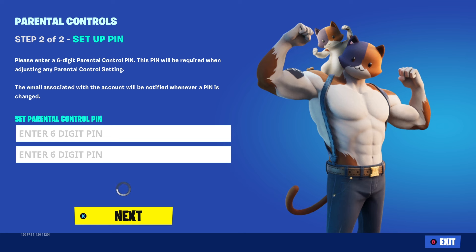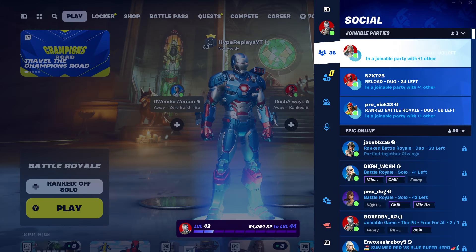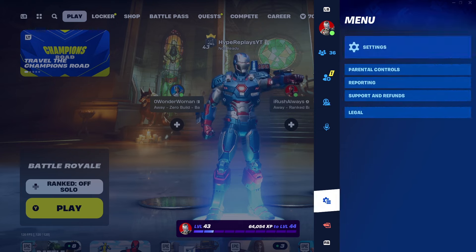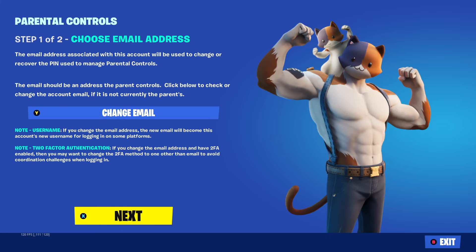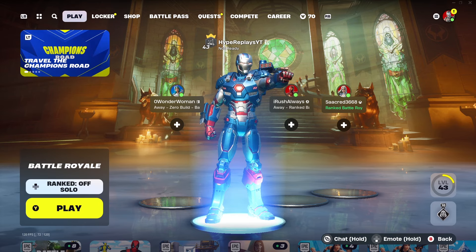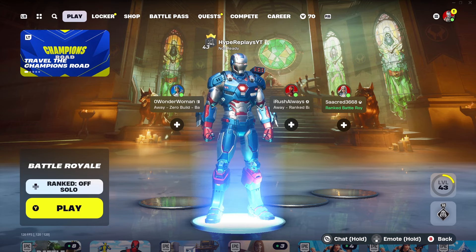So yeah, you can disable parental controls by entering the six-digit PIN or by having a confirmation email sent to the linked email address. That's how you disable parental controls in Fortnite Season 4.